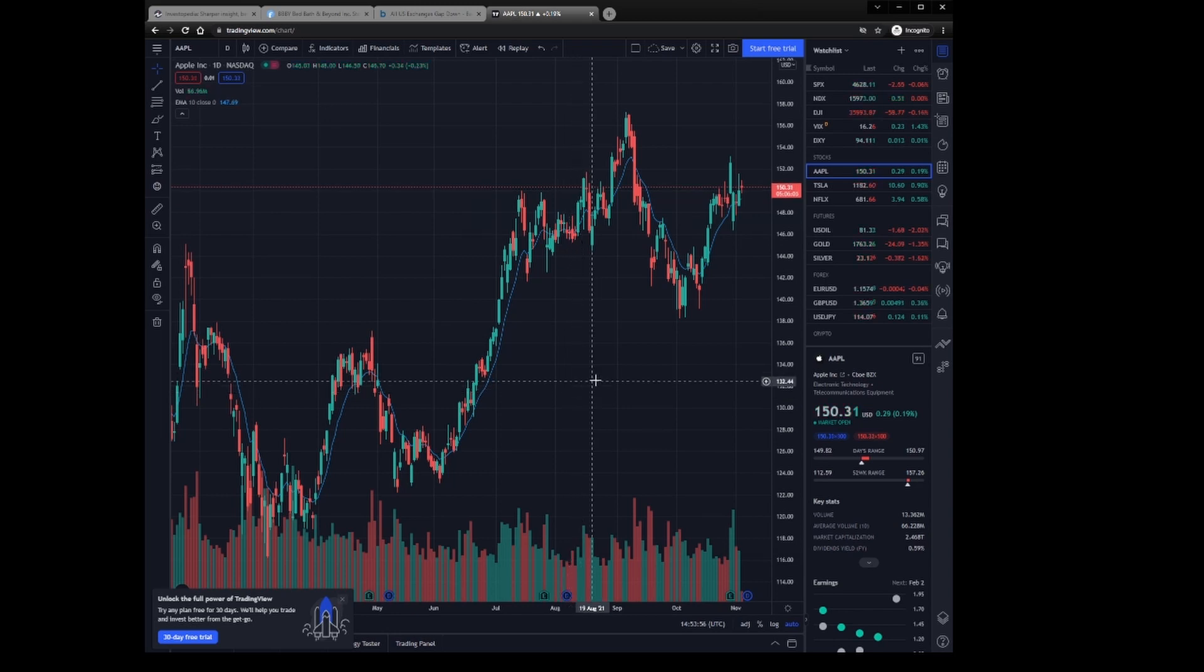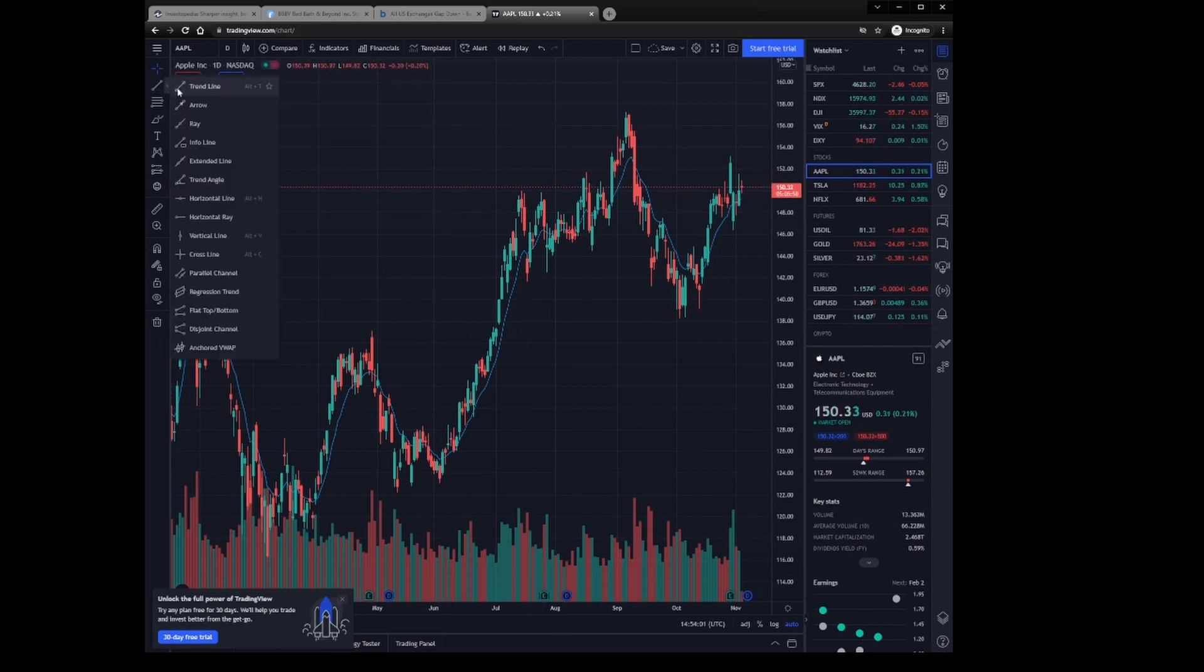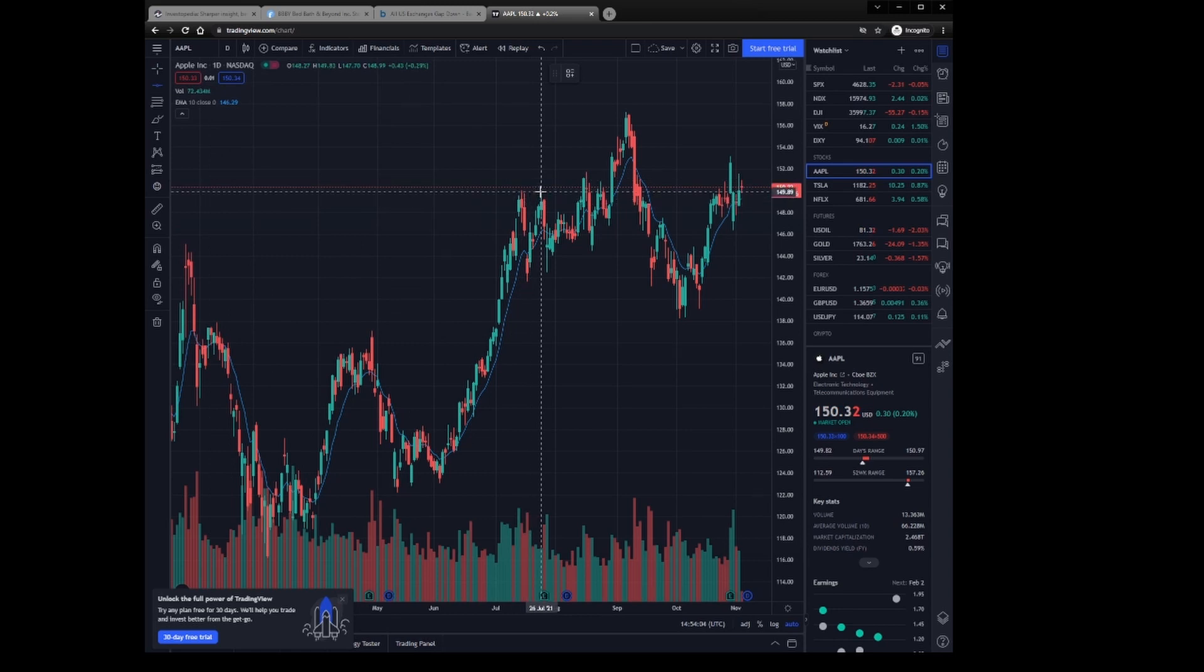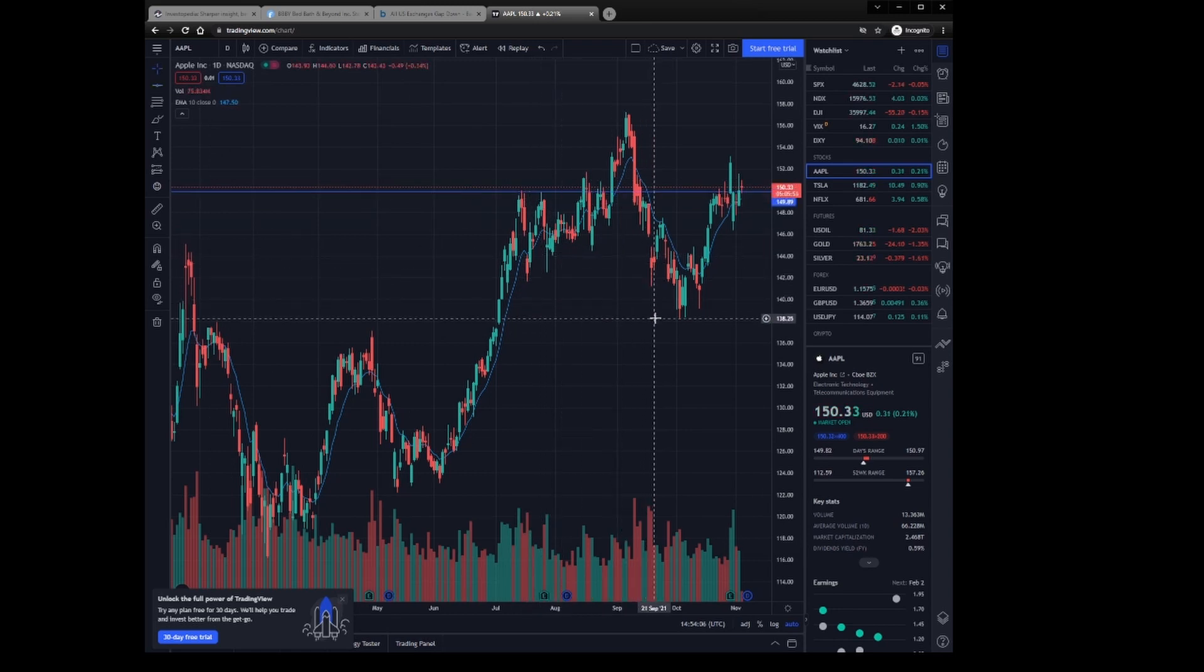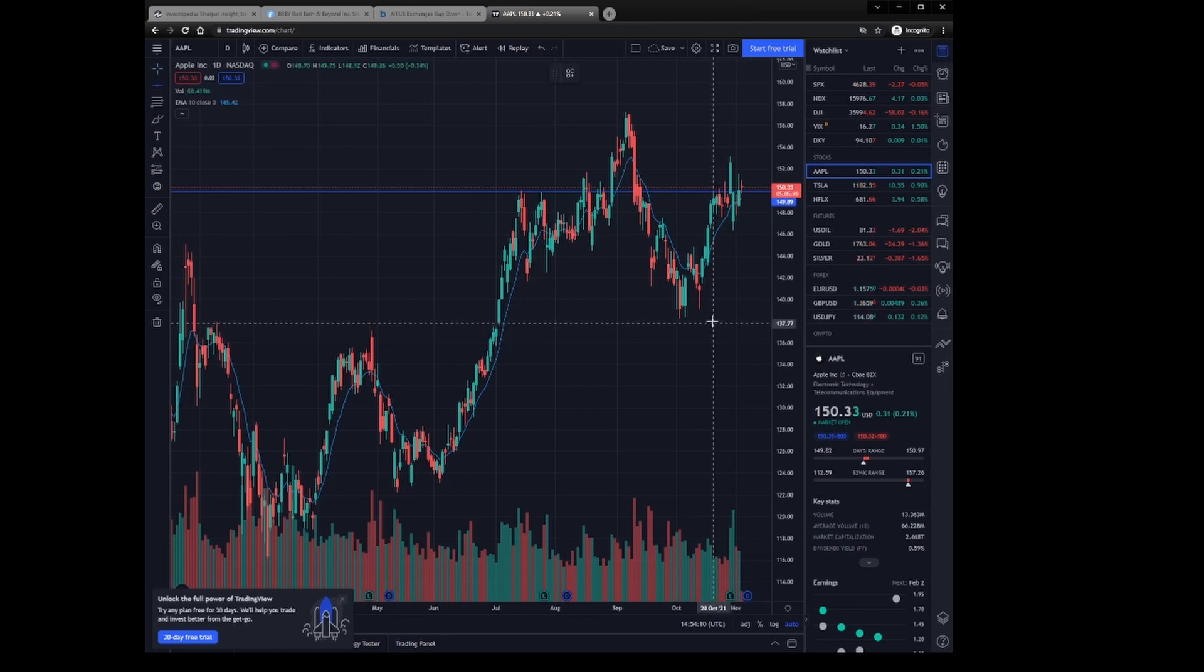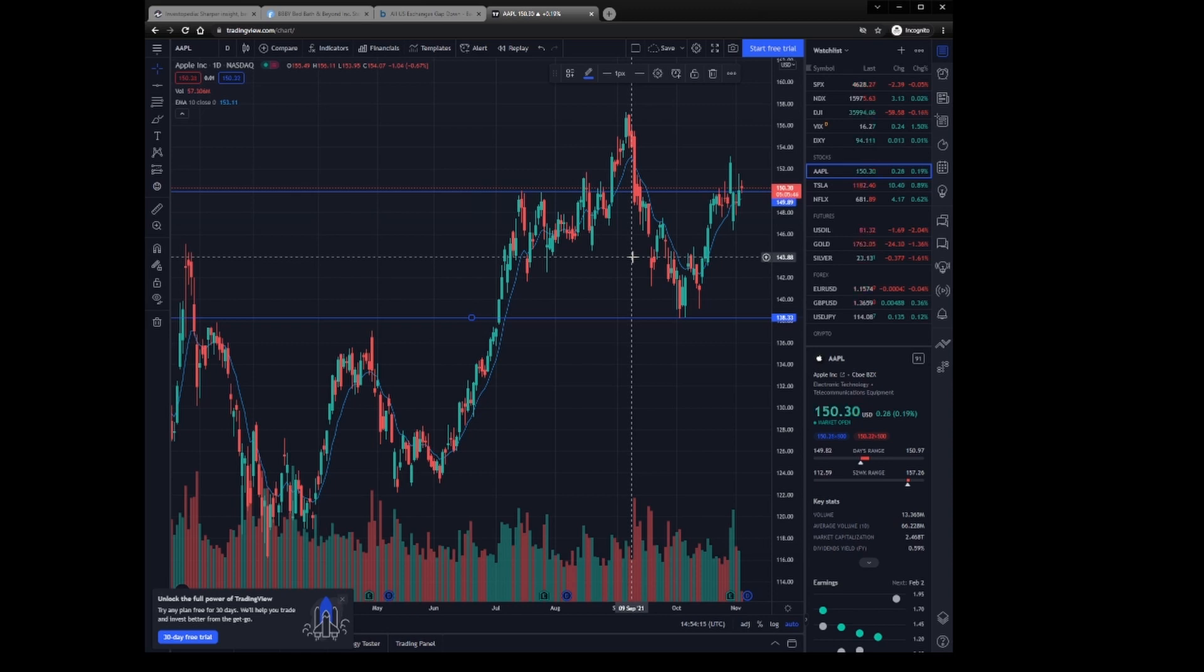I'll go more into like technical analysis and charting later, but I just wanted you to know that here's a great charting tool. So you can throw down some horizontal lines. You can show off some different price levels.